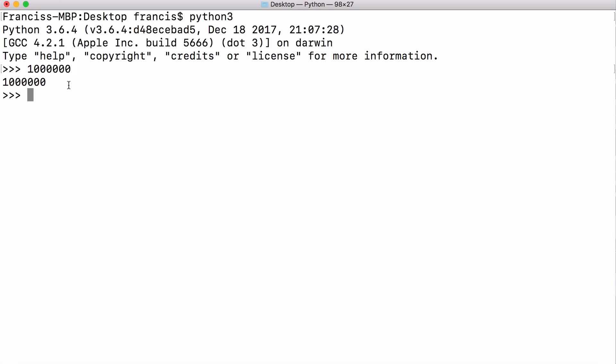But when you get lots of zeros in a number it can become very hard to read. So Python 3.6 adds the ability to add underscores in between your digits and Python will ignore those underscores and print the actual number.